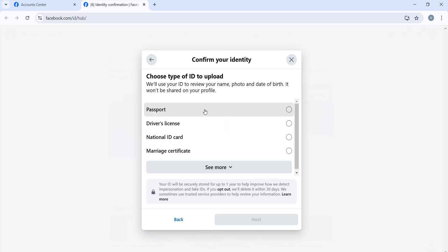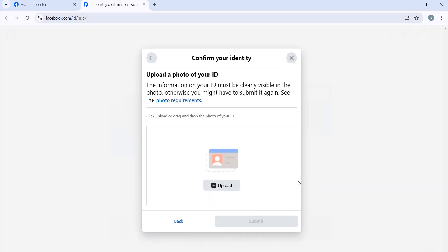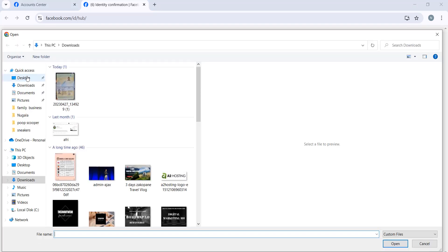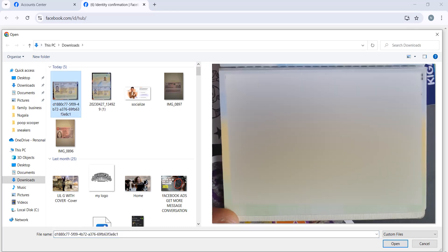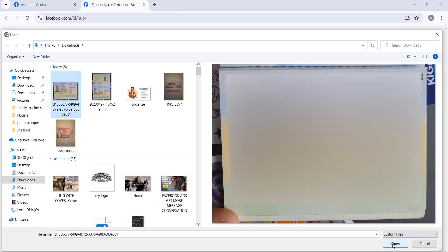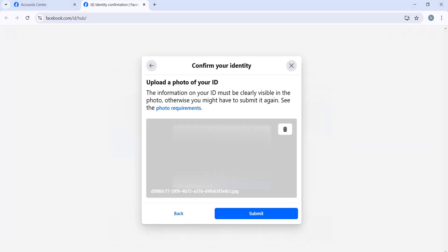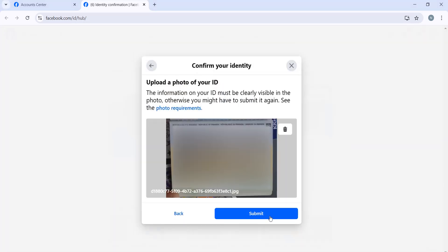Choose passport, driving license, or ID. I'm going to choose my passport. Then upload your ID or passport. Let me upload my passport. Make sure that the picture is very visible and all the information on your passport is clear, and click Submit.